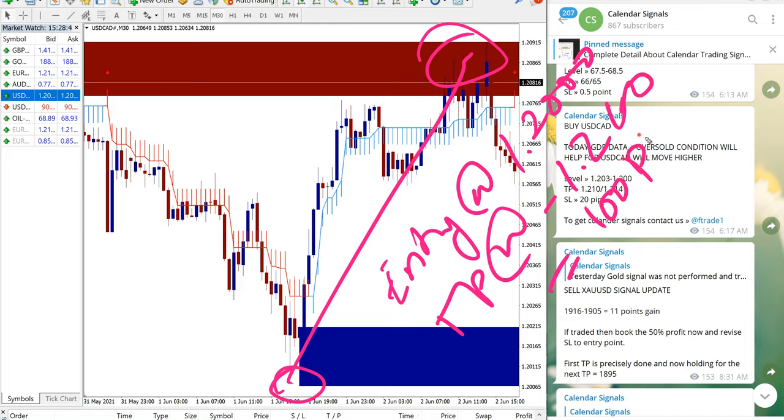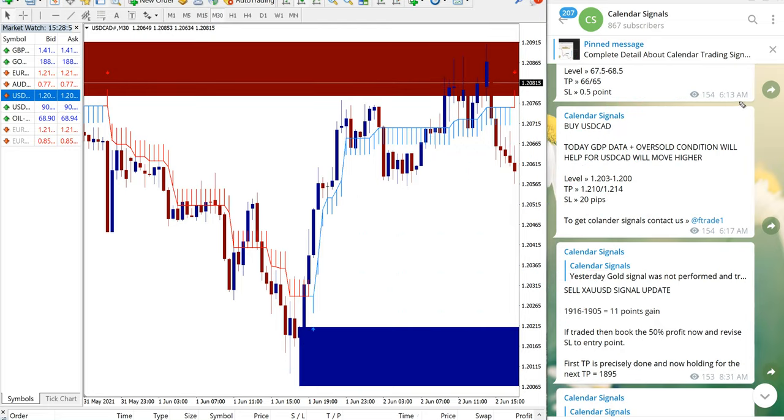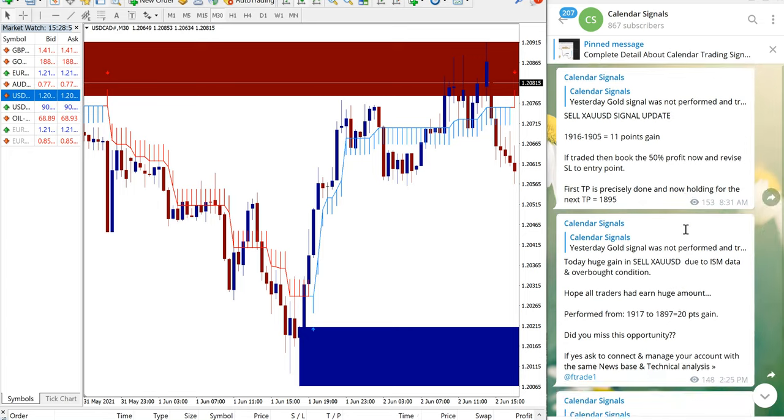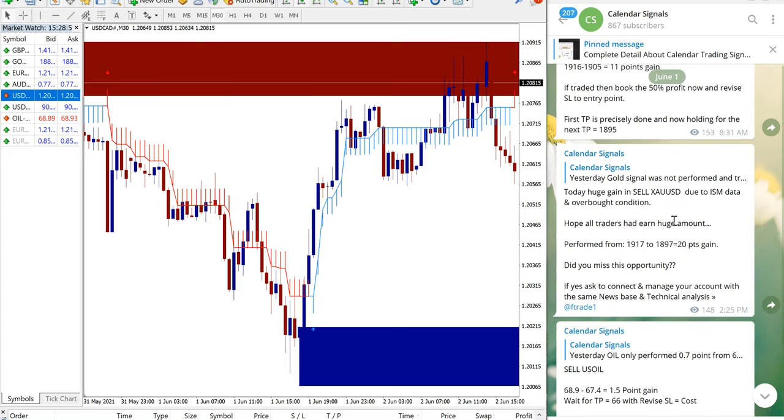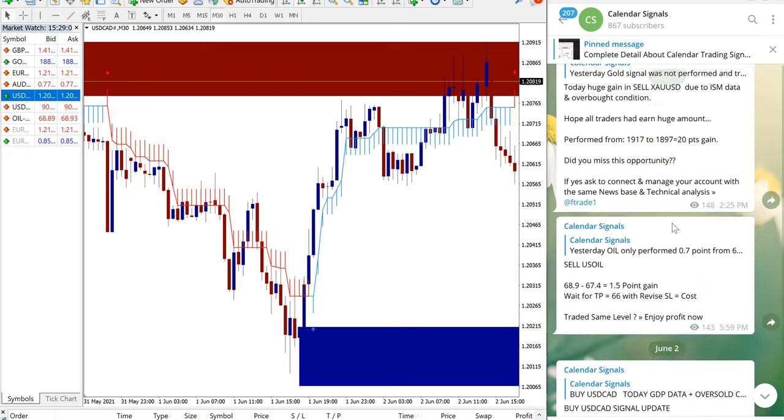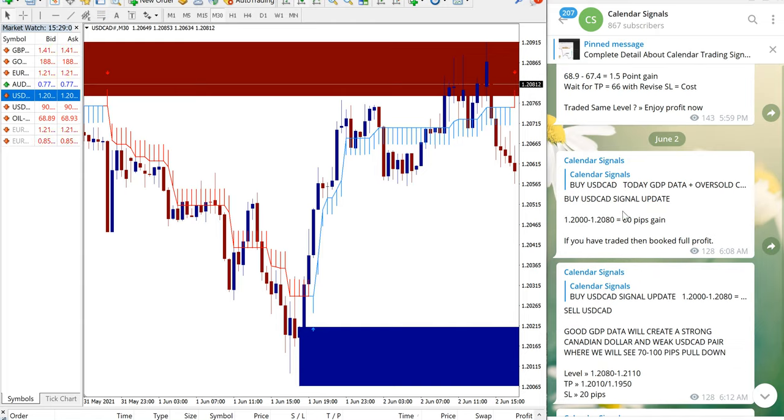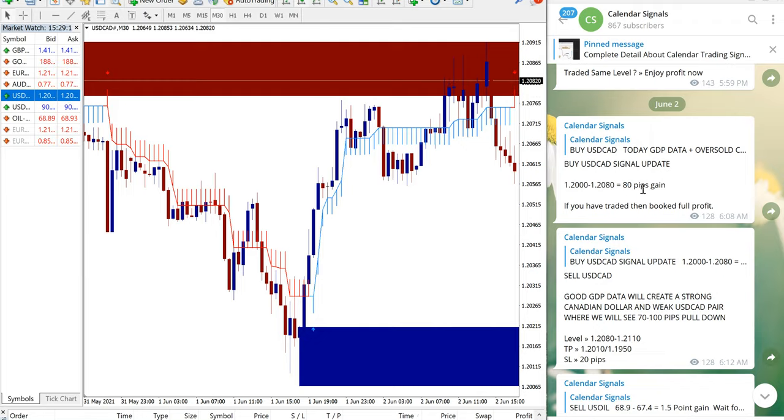Which is 100 pips gain. Once again, huge gain on USD CAD signal as well, which is a buy signal we have given. And total gain is 100 pips. So for this profit booking we have sent updates as well.